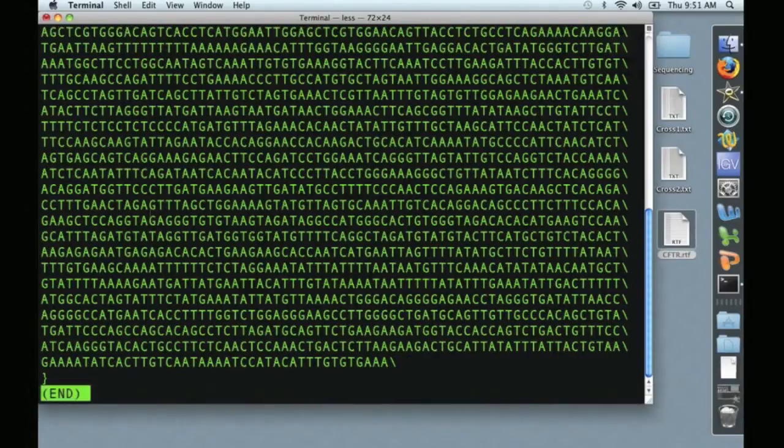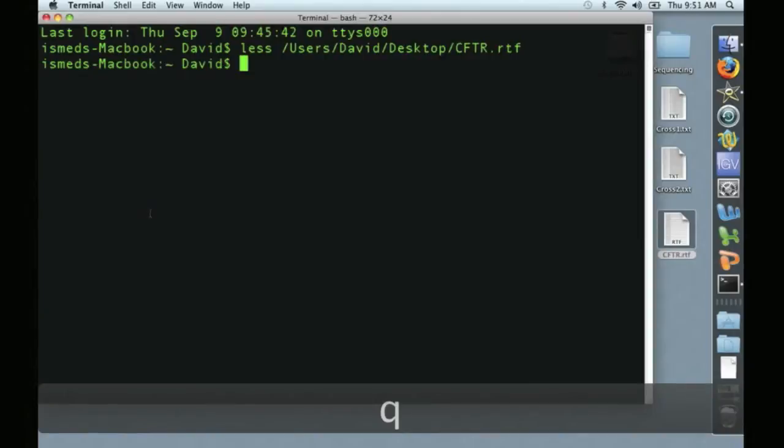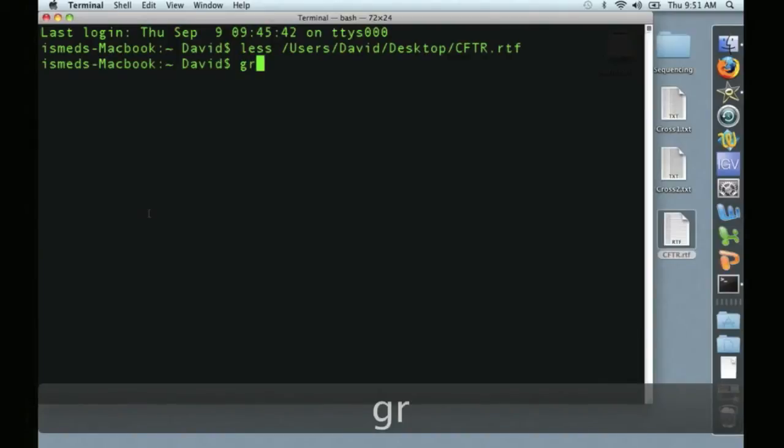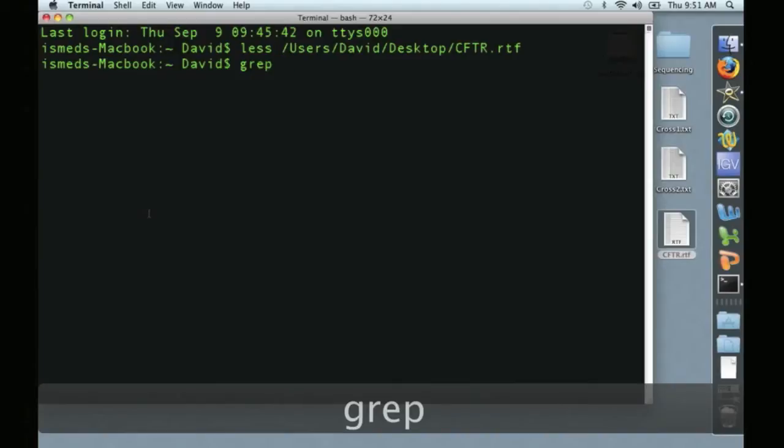When I want to exit the display, I press Q, which returns me to the command prompt. The next command that we're going to talk about is GREP, G-R-E-P. We're going to use GREP for two functions today.